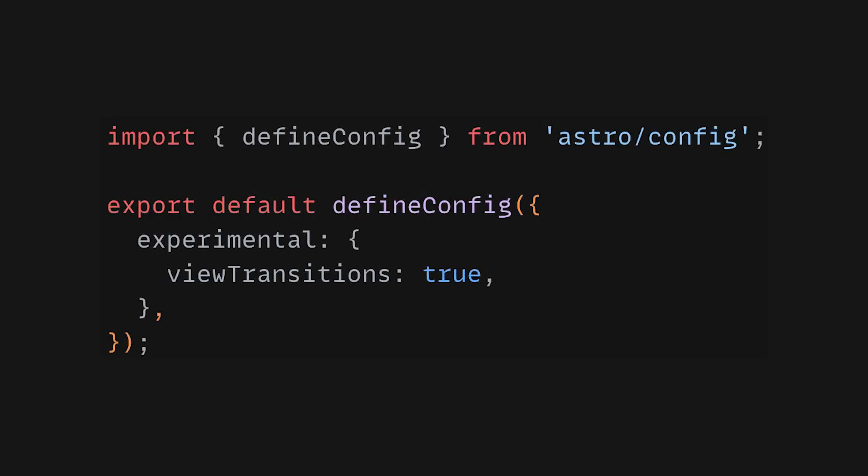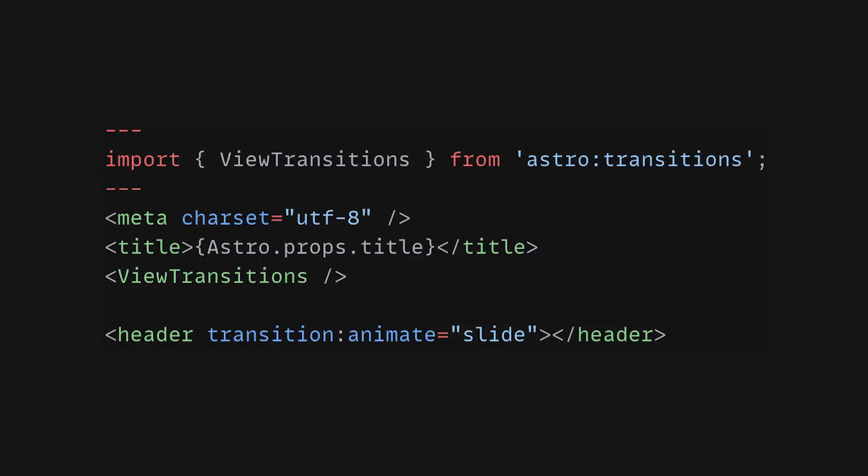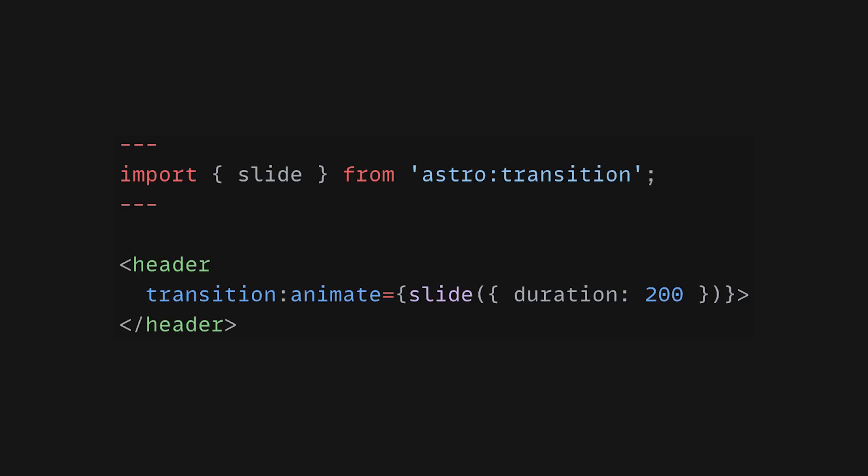Any experimental Astro feature needs to be defined accordingly in the config file and once it is registered, you can easily use it to enhance your app's user experience.